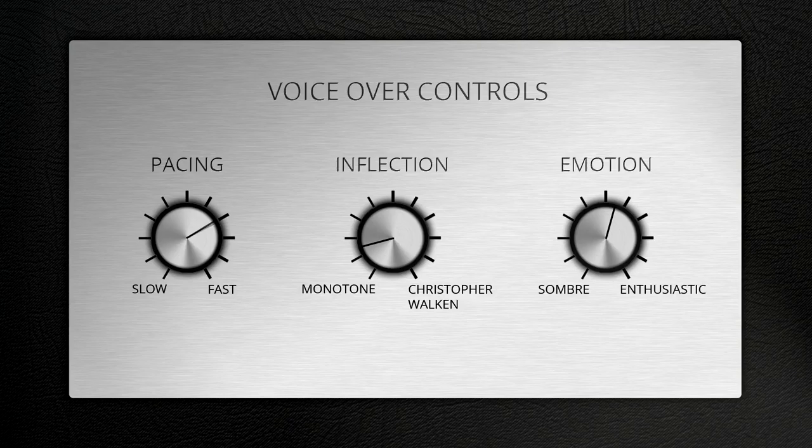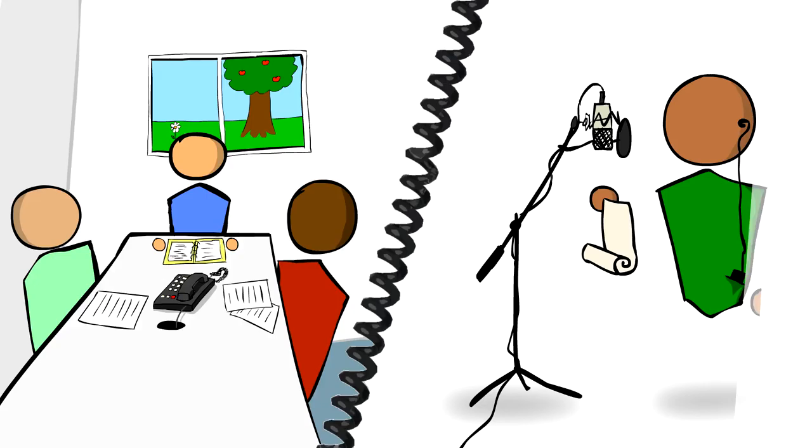The voiceover style needs to be fine-tuned to get the perfect pacing, inflection and emotion to fit with the style of your project. To get your production perfect, you should listen in to a recording session and direct it live.